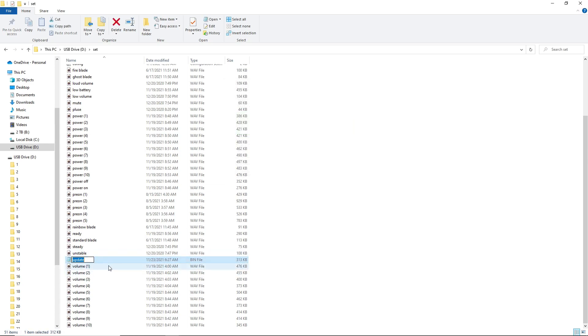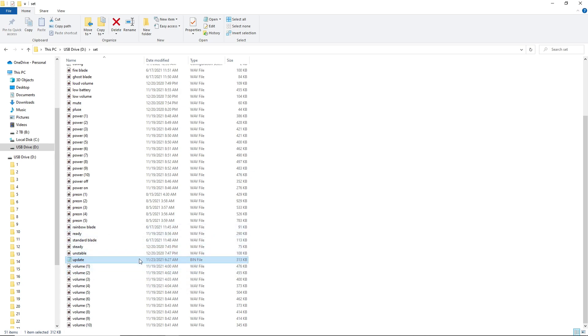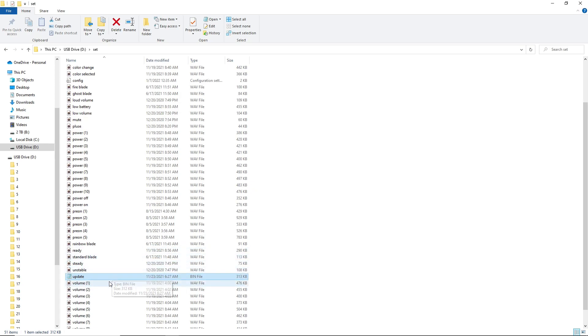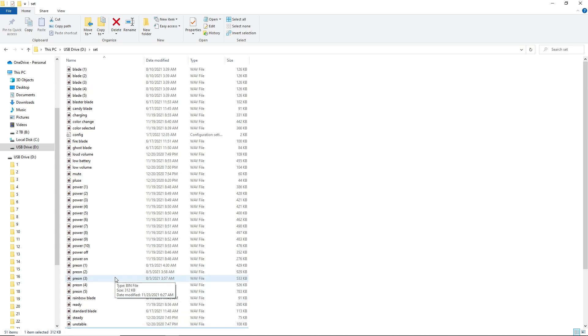When you put the SD card back in the saber, you're going to hear it say update start and after a few seconds it will say update complete. That should update the firmware on your saber with the updates that we release periodically.